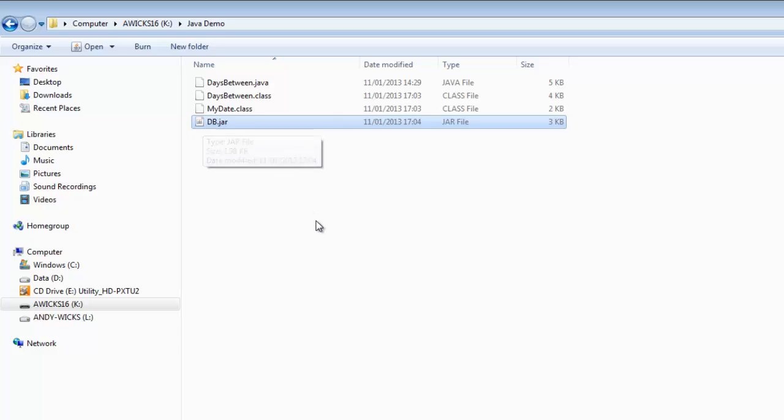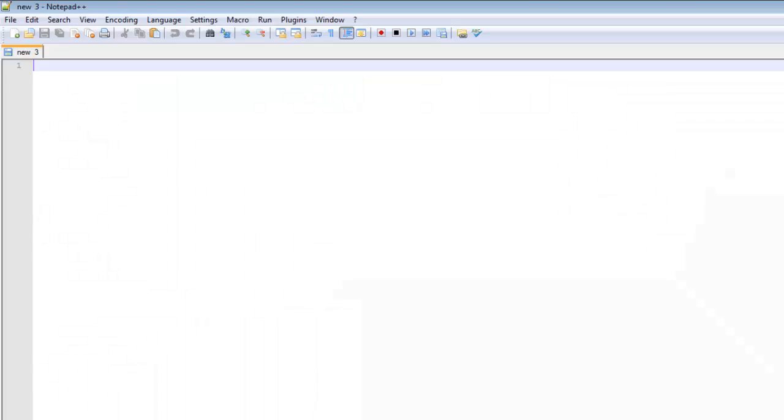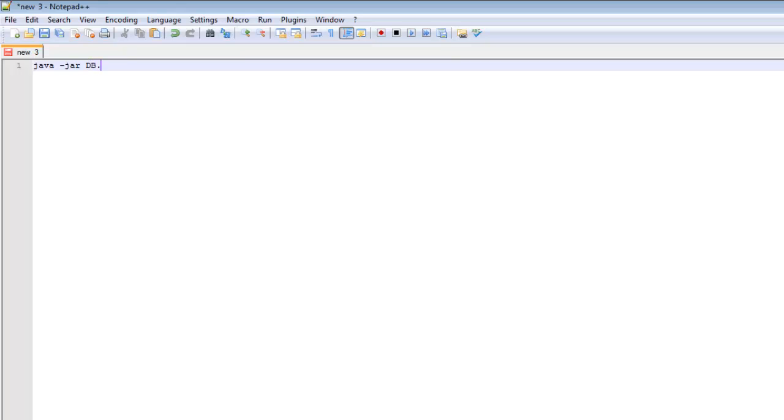We're going to create something called a command file. Which is a way of putting commands into the operating system directly. Without it doing anything clever. For that, I need a text editor. Here is a text editor. And in there, I'm just going to type in the command that I typed in just now. To get the program to run. So java minus jar db dot jar. That was the command I just typed in.